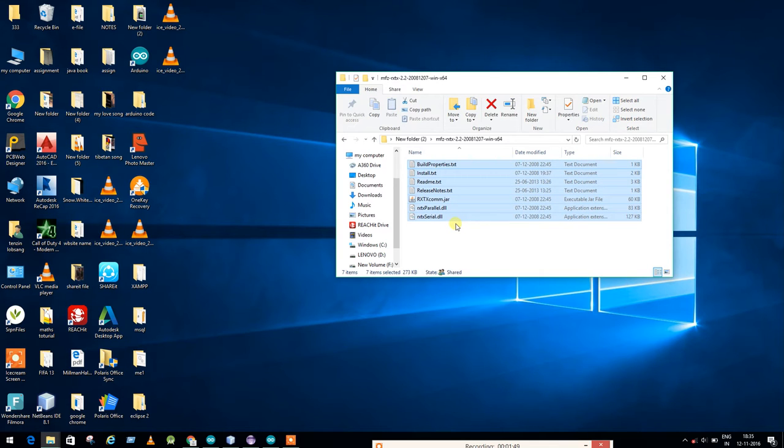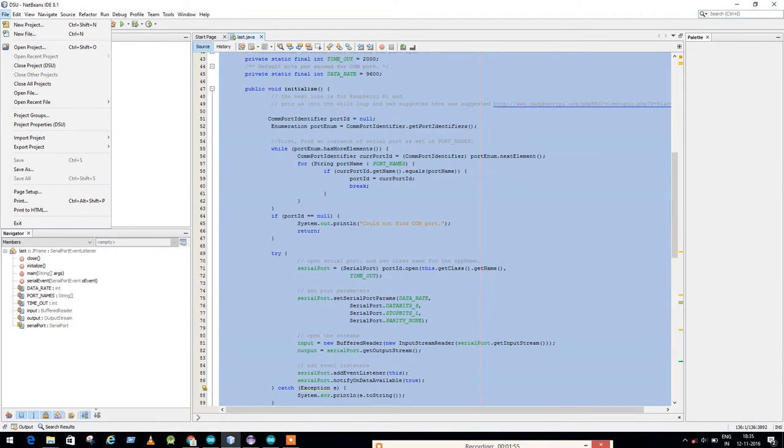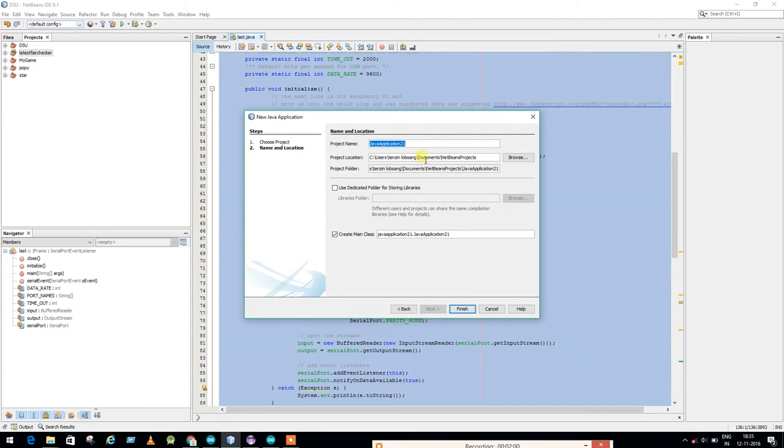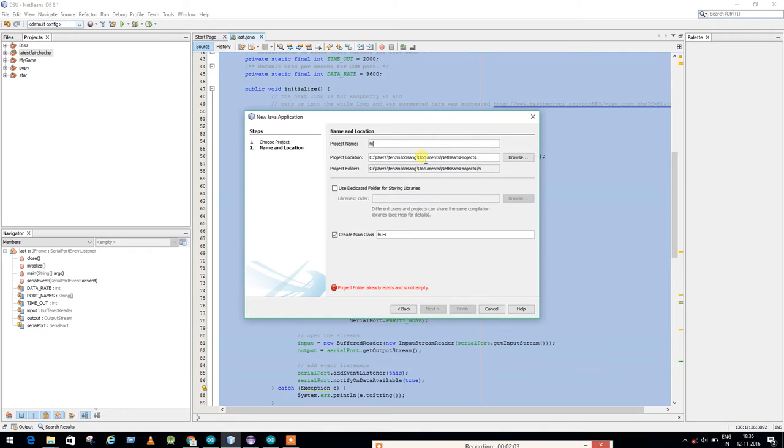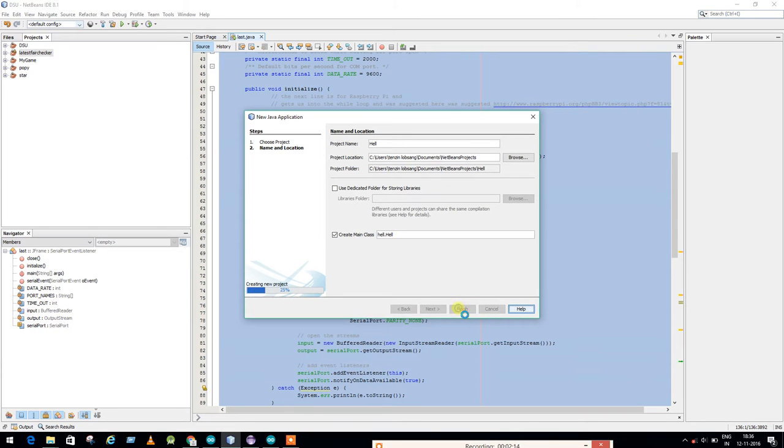You have to copy this all. First I will go and make a project. Open NetBeans, make a new project, Java applications, next, and name it. I will make it Head, okay. That's your project name.